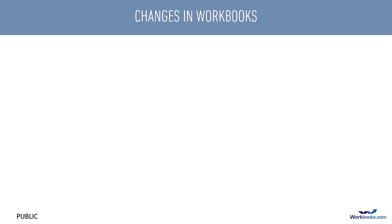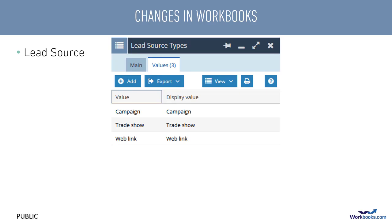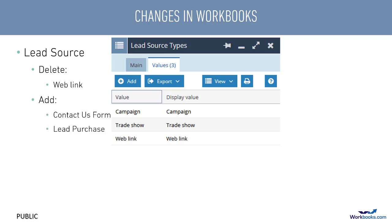Let's think about what changes we want to apply. We want to amend the values on the picklist used for lead source. We don't want to use the weblink option anymore, so need to delete that option, but we do want to see values for contact us form and lead purchase.